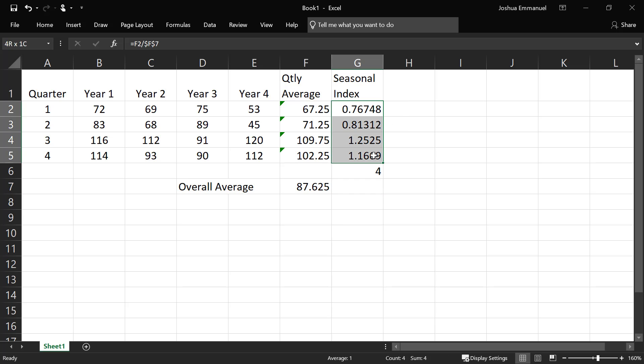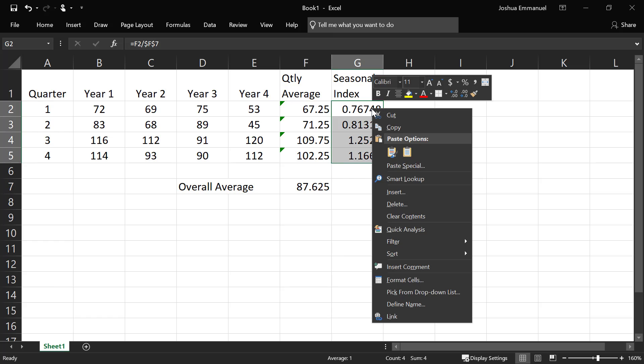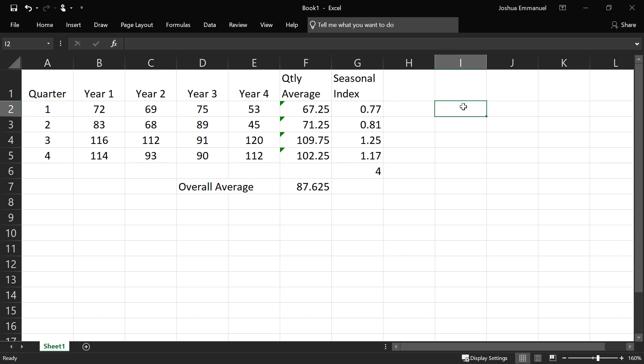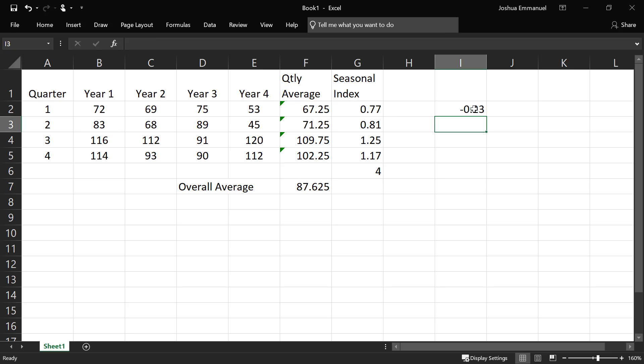Now, how do we interpret these results? I'm just going to reduce the number of decimal places we have here to 2 for explanation. So what I'm going to do is subtract 1 from each of these seasonal indexes. So I'm going to take the first one, minus 1, and then all the way down for interpretation.